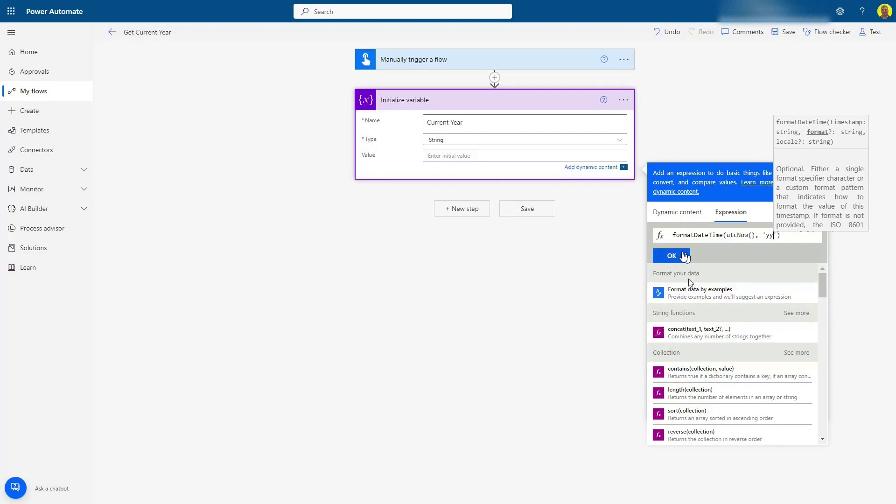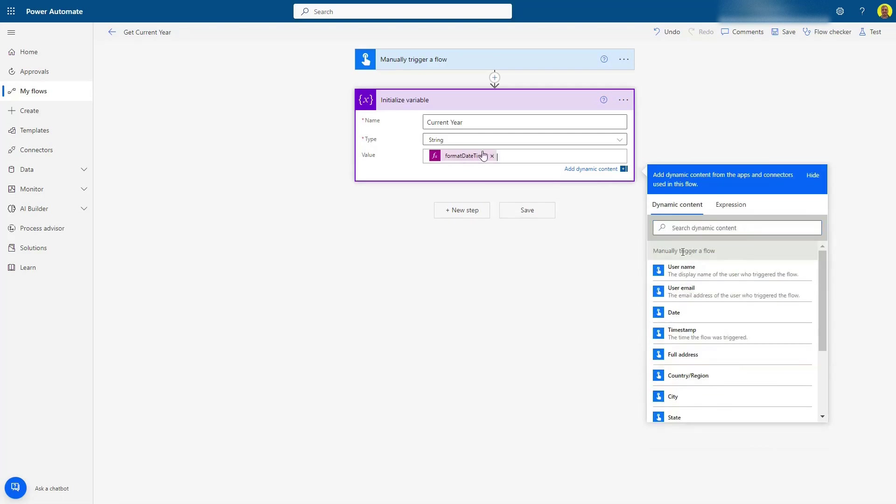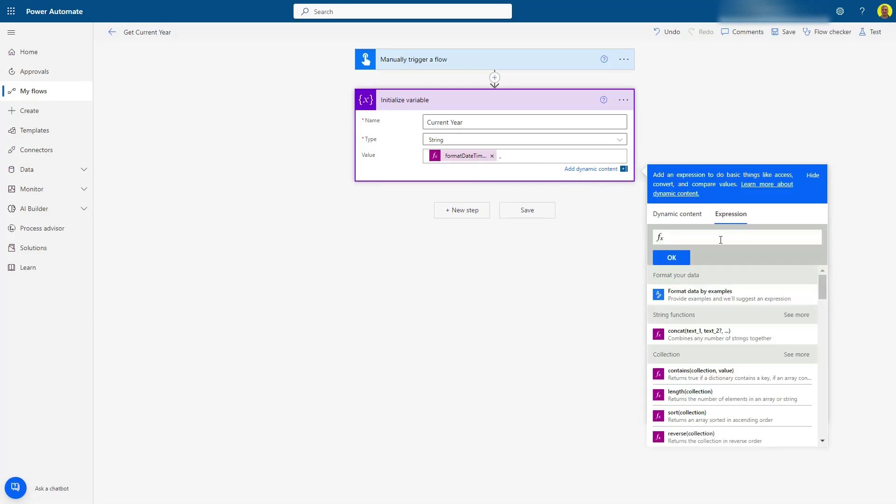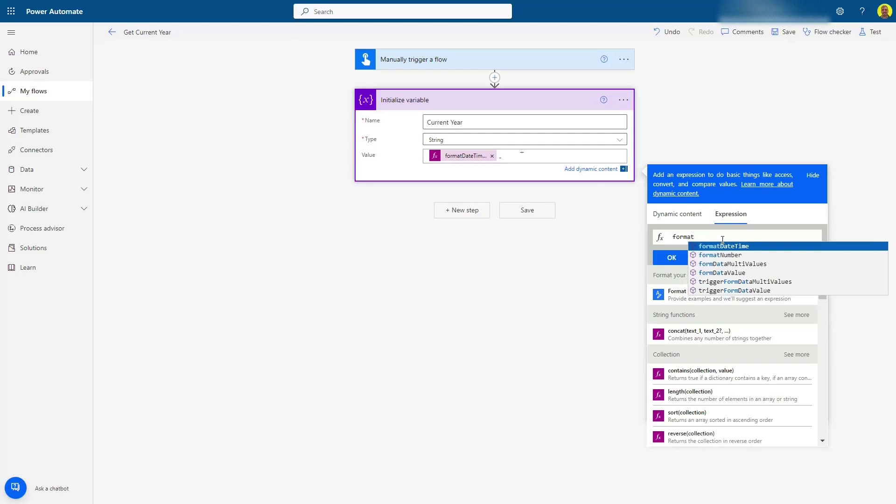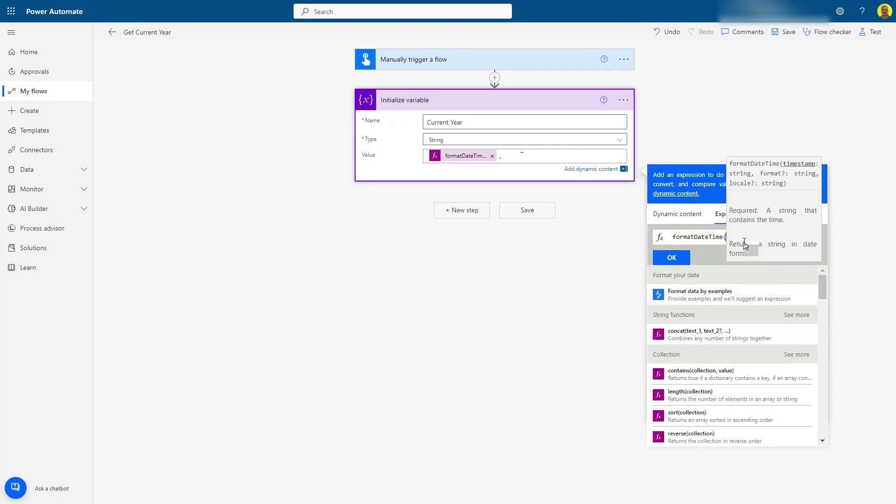So let me just click OK on there, that should be fine. And I'm going to do a hyphen, and I'm going to also do 2023. So we're going to do formatDateTime again, open brackets